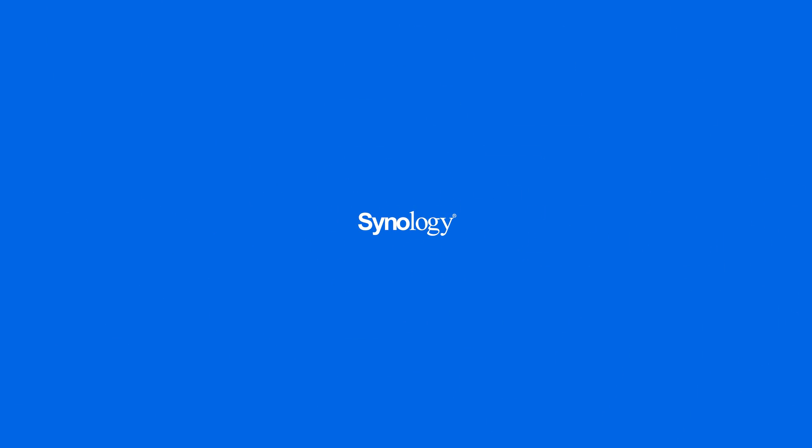To learn more about Synology NAS, subscribe to the Synology YouTube channel or click on another video to keep watching.